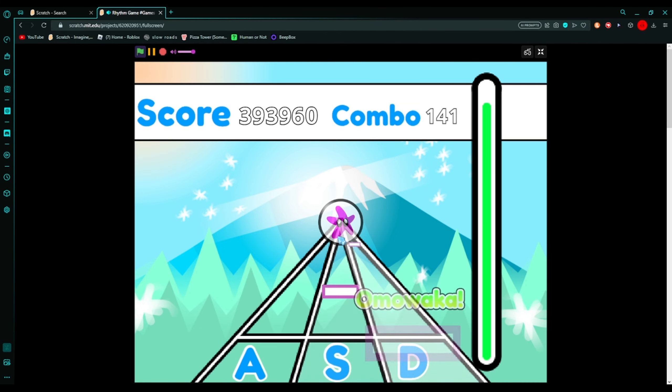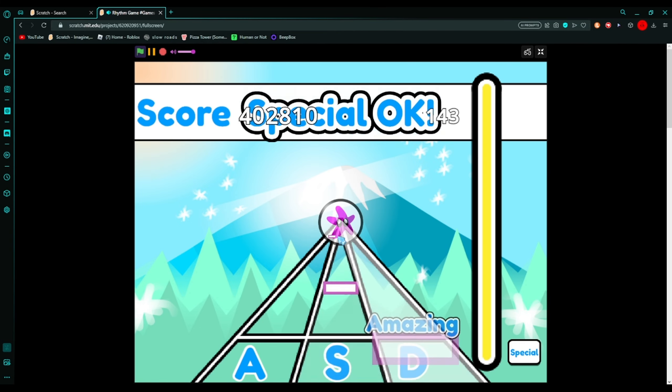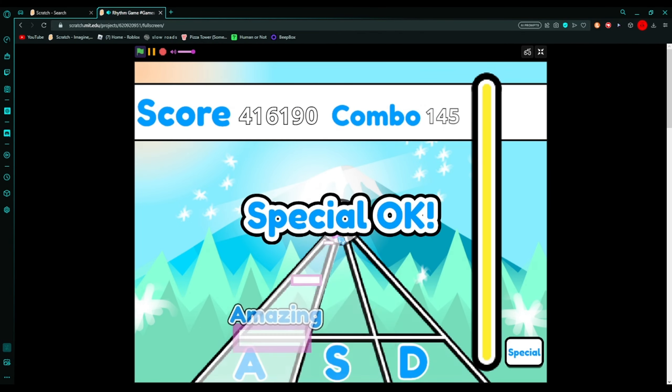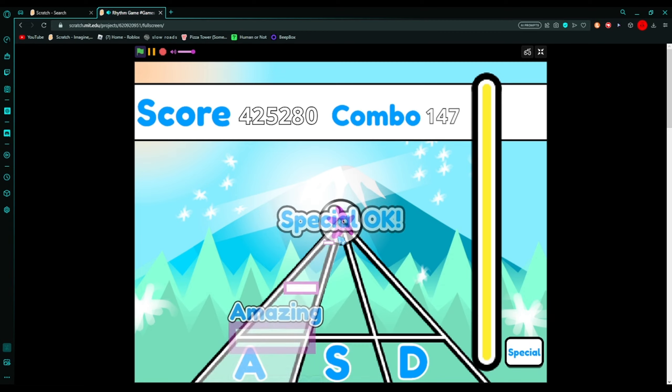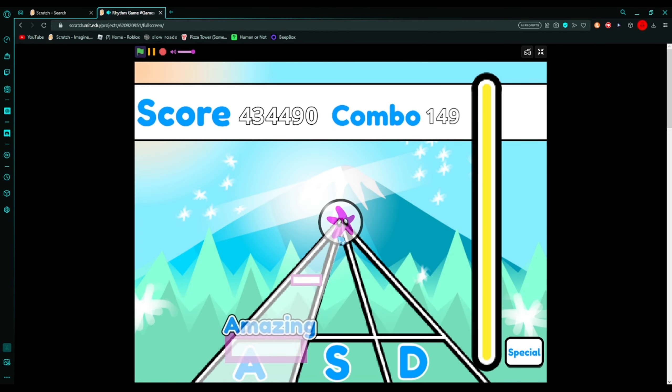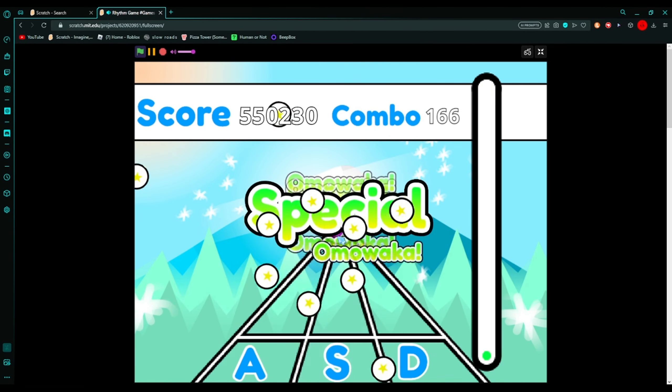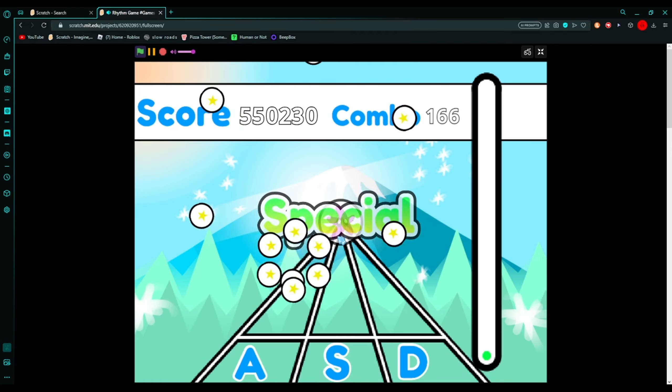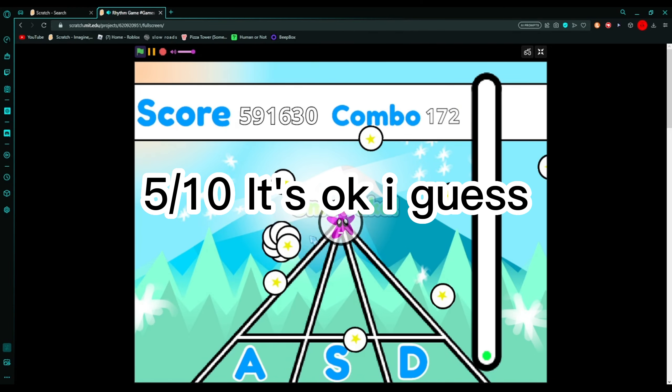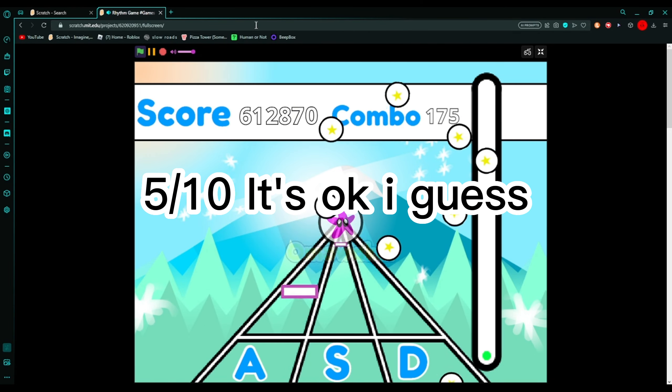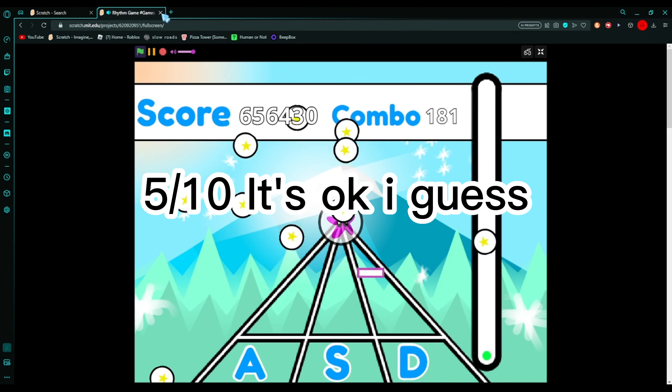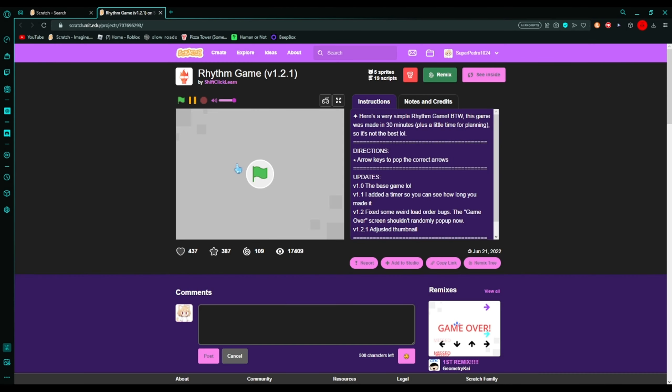The game is good. The graphics are really good compared to other rhythm games. But yeah, that's all there is to this game I guess. Next we're gonna play Rhythm Game by Shift Click Learn.